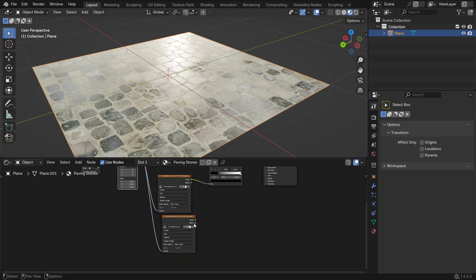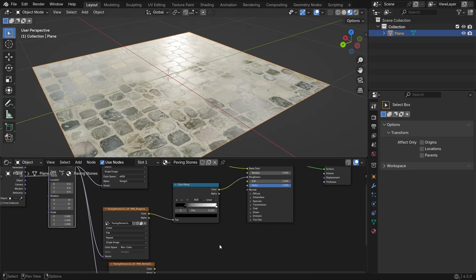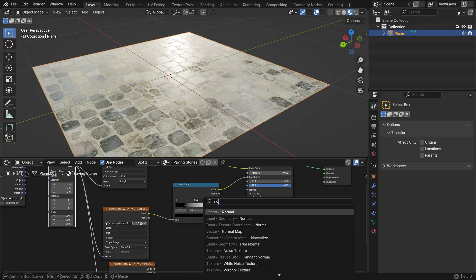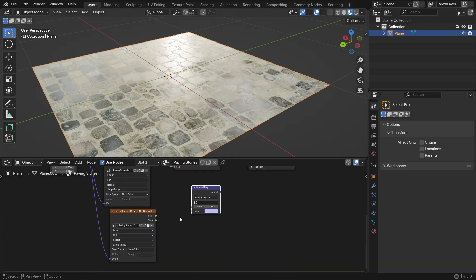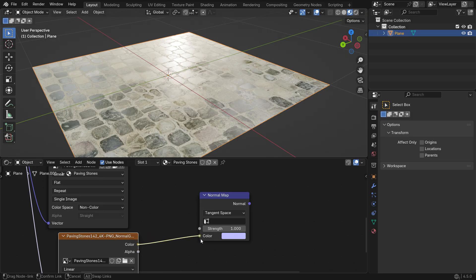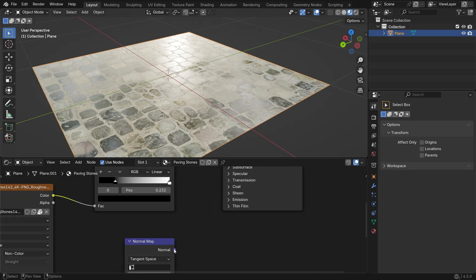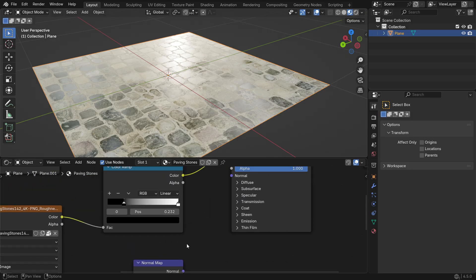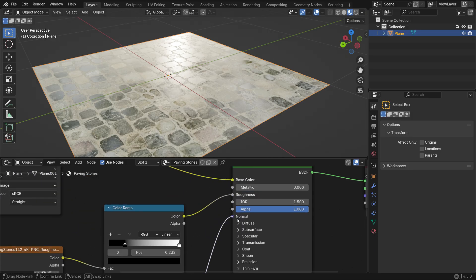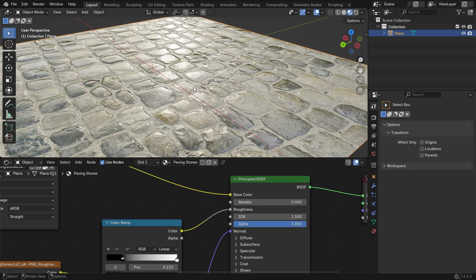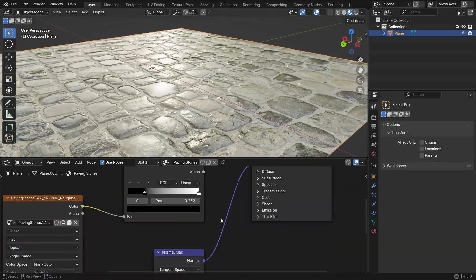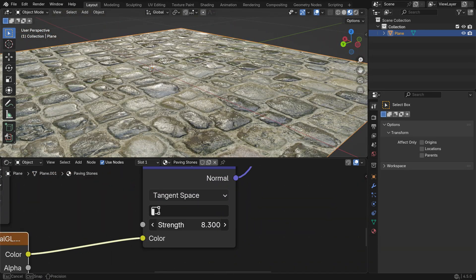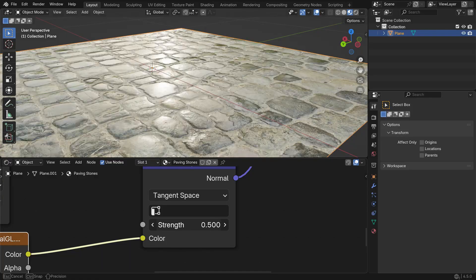Next, add a Normal map node. This node converts the color data from the image texture into vector data. Finally, connect the Normal map node to the normal input of the principled shader. This way, the surface will interact with light and create the illusion of real bumps and scratches. By adjusting the Strength value of the Normal map node, we can make the surface details stronger or weaker.